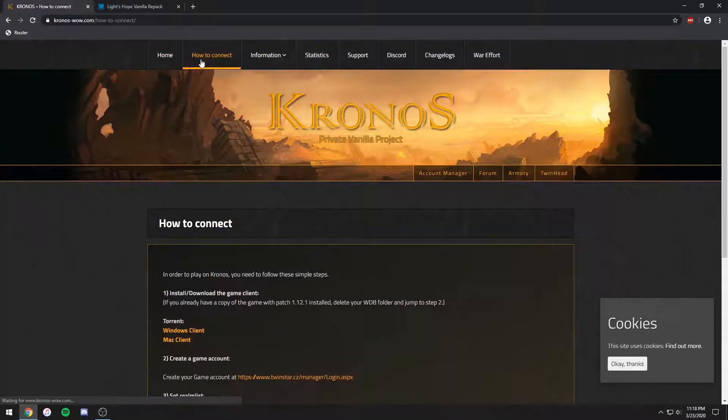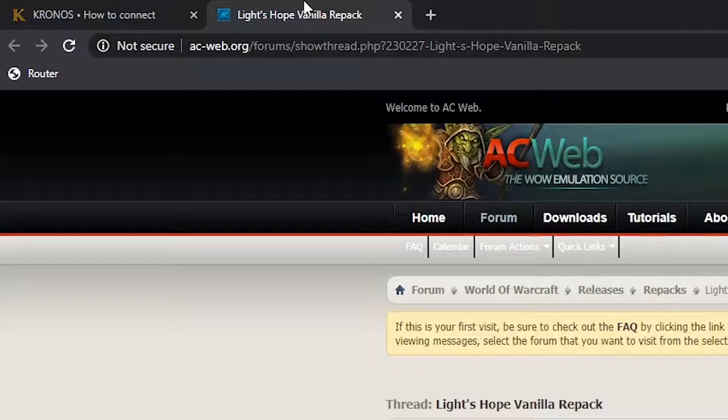First, get a vanilla client. I got mine from Kronos. Then go here and download the repack.